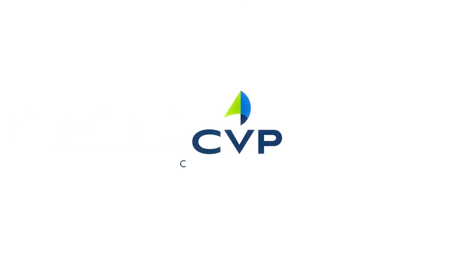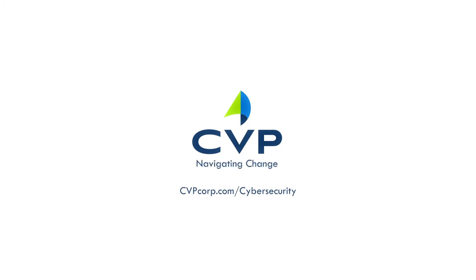Learn more and schedule a customized solution showcase at cvpcorp.com/cybersecurity. We're CVP. Navigating change in the future.